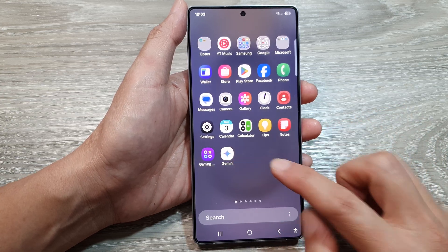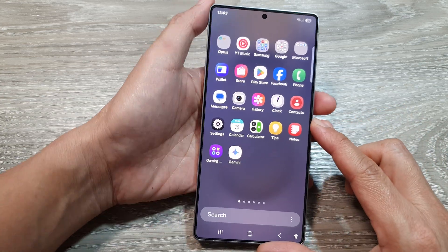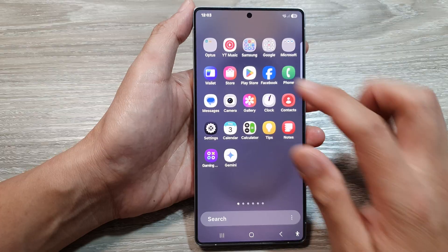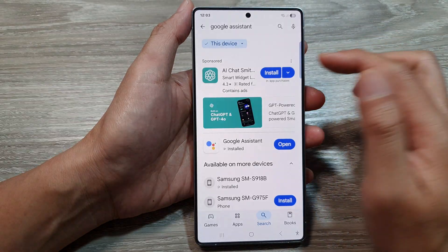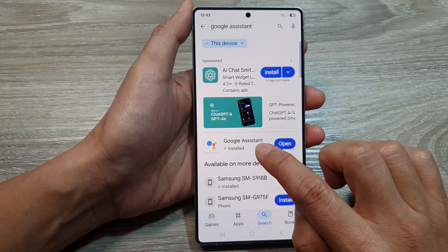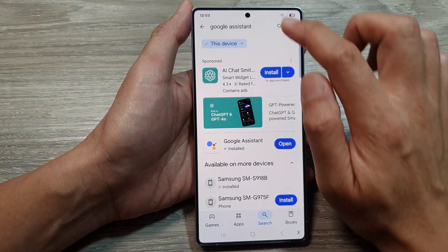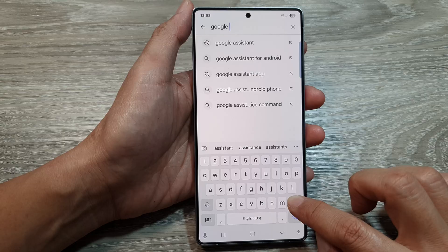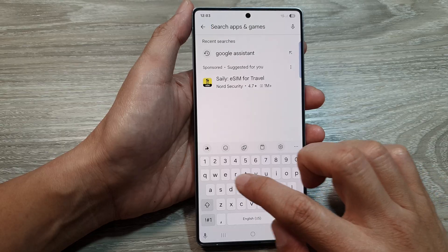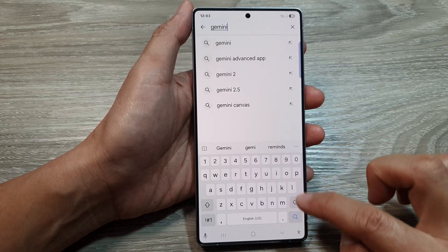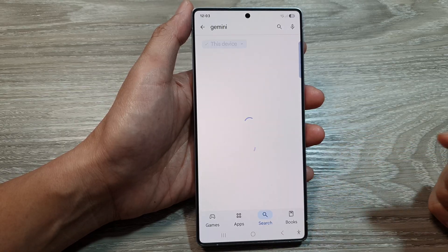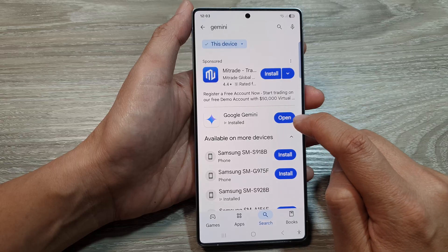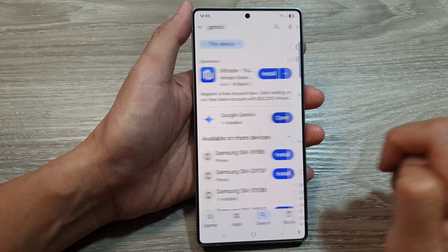If Gemini is not installed by default on your device, you can install it from the Play Store. You can look for Google Assistant or you can look for the Gemini app, then tap on the search button and simply install or open it.